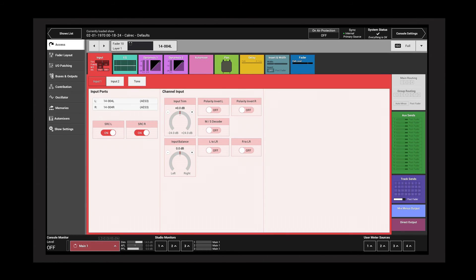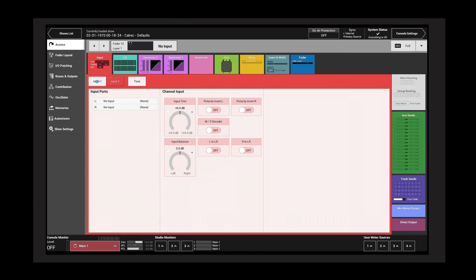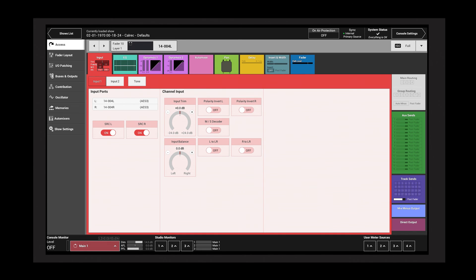The input 1 and input 2 buttons toggle between two input sources. This is commonly used to connect a second mic as a backup. Each of the two inputs have their own set of input controls, but all other channel functions including EQ, dynamics, and channel sends remain unchanged regardless of which of the two inputs is in use.